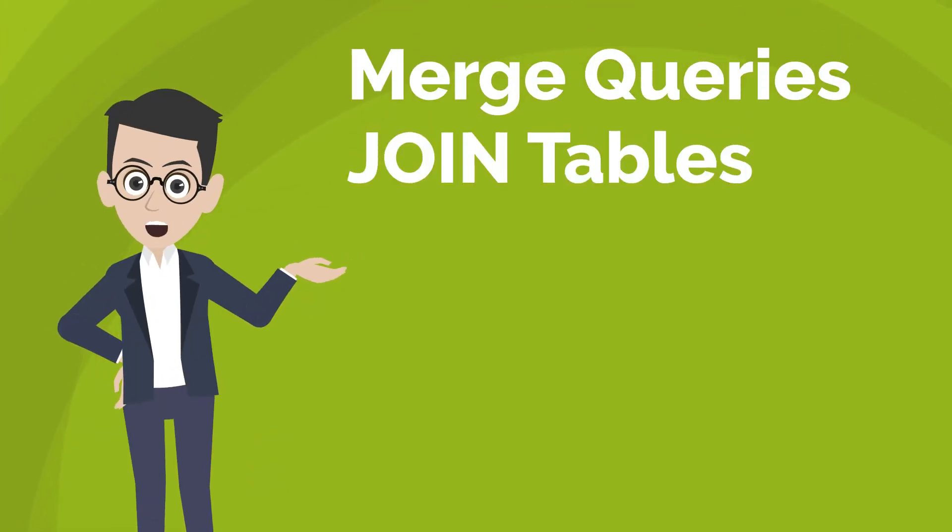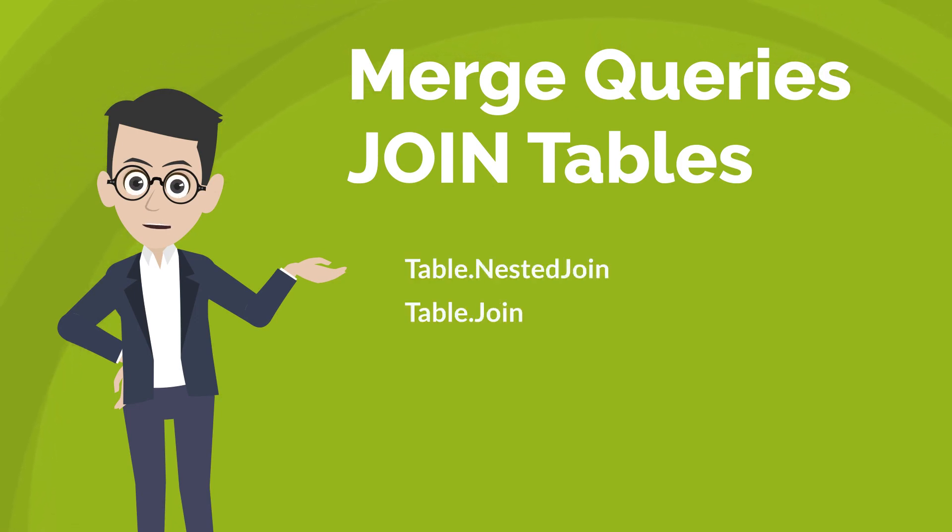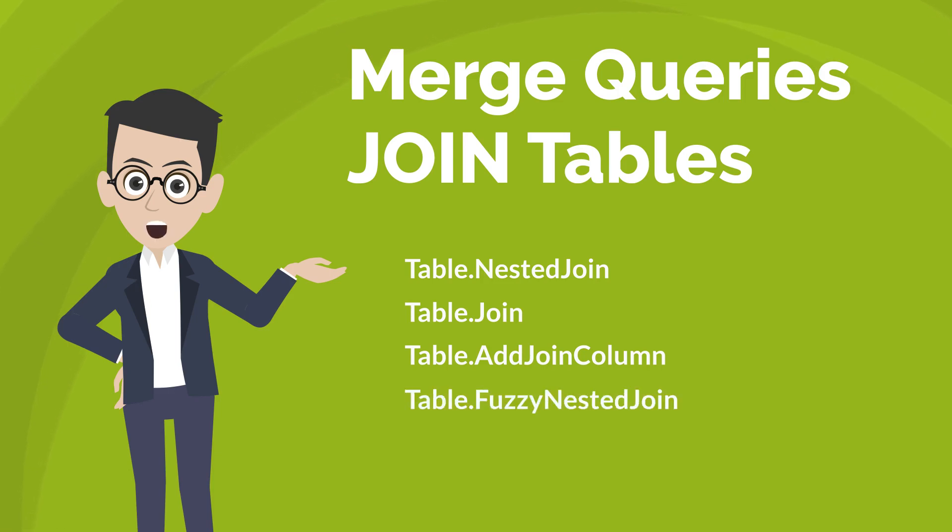There are five join table functions available in Power Query: table nested join, table join, table add join column, table fuzzy nested join, and table fuzzy join.